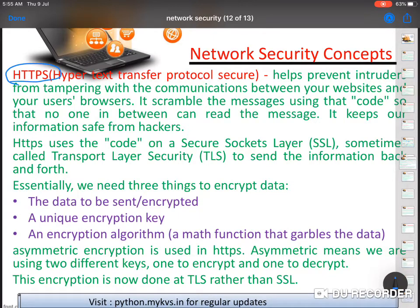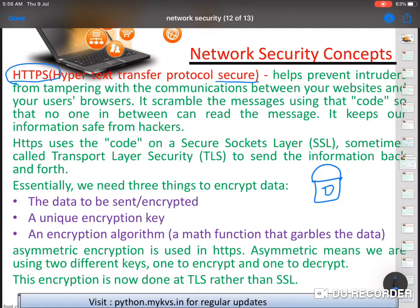You also need to use HTTPS sites. HTTPS is a secure site — you need to see a lock icon, which indicates security. HTTPS helps prevent anyone on the internet from tampering with the communication between your website and your user's browser. It scrambles the message using a code so that no one in between can read the message, and it keeps your information safe from hackers.